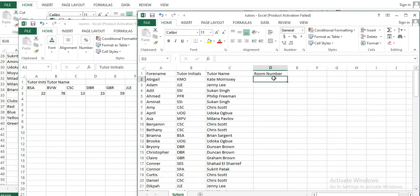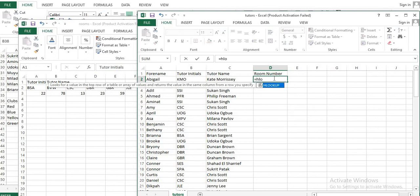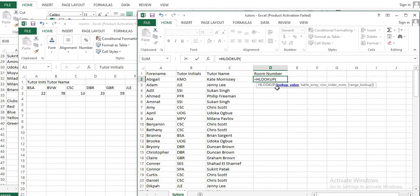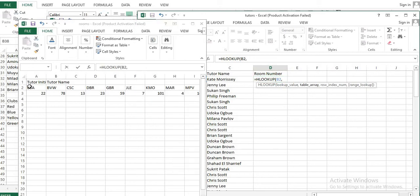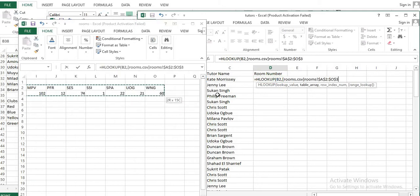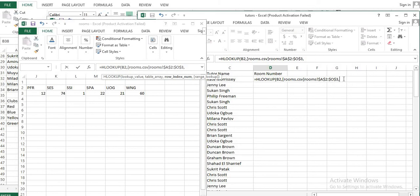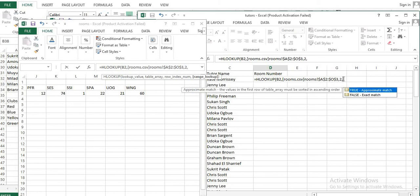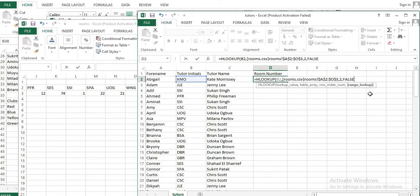Let's write the HLOOKUP formula: equal to HLOOKUP. First the lookup value, then the table array — selecting the range from rooms.csv. Then the row index number, which should be 2. Finally, choose exact match or approximate match; we want the exact match.